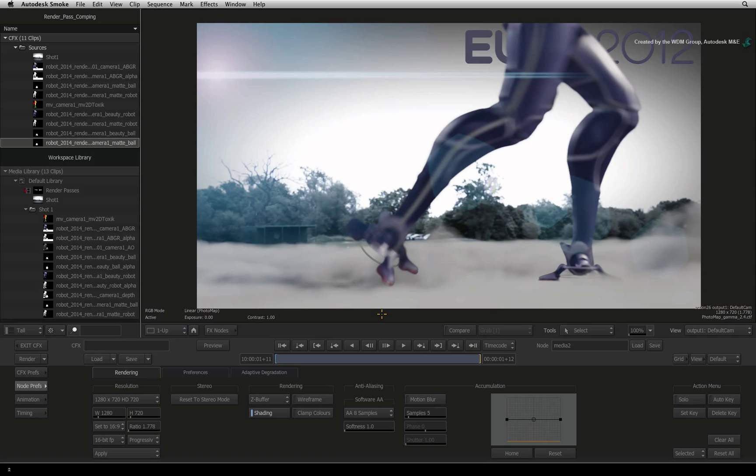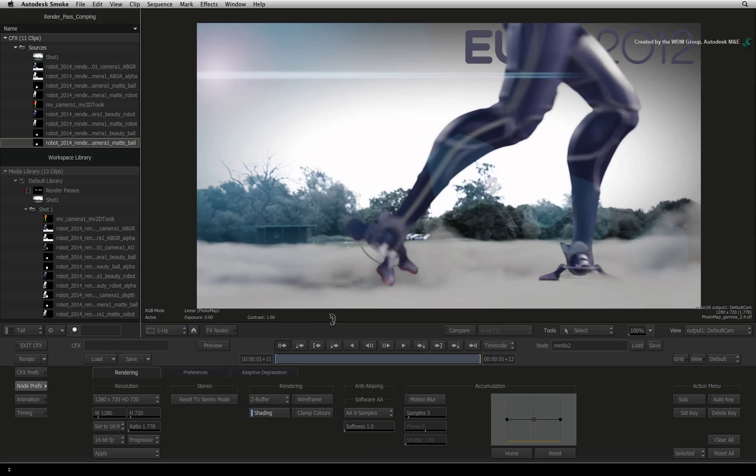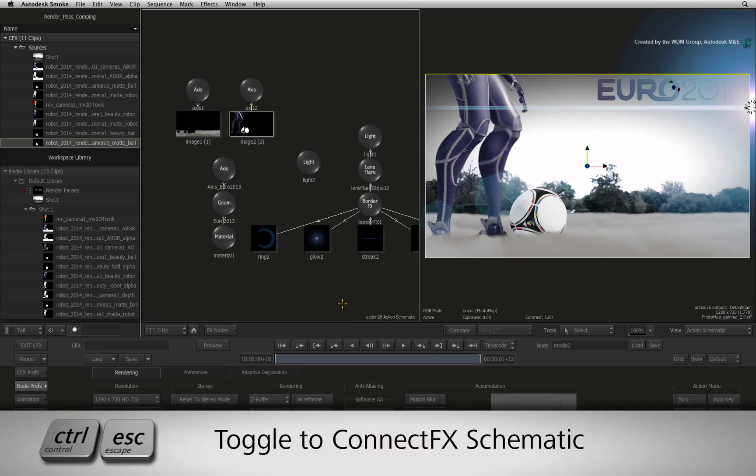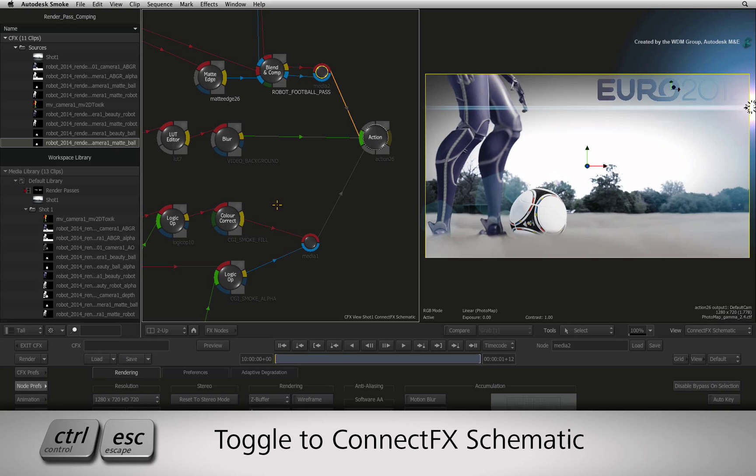If you have not already done so, go back to frame 1. Hover over the Action Schematic and press CONTROL-ESCAPE to return back to the ConnectFX schematic.